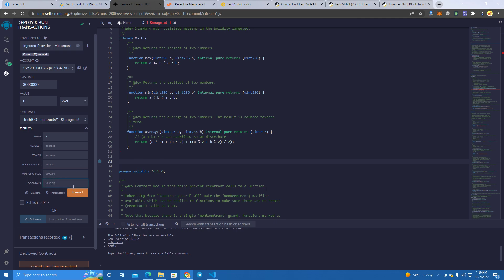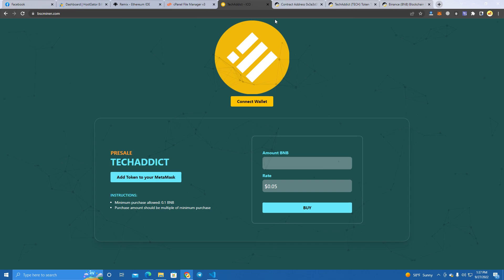So basically what will happen is when the investor clicks buy, let's say 0.1 BNB, the contract will take the BNB, do the calculation, then take the BNB, send it to the wallet, and take tokens from the token wallet and send it to the investor.